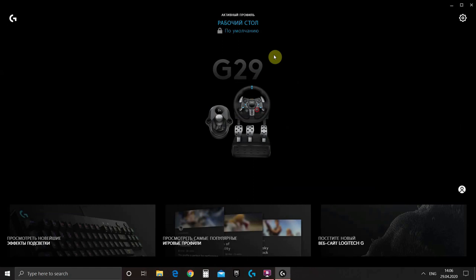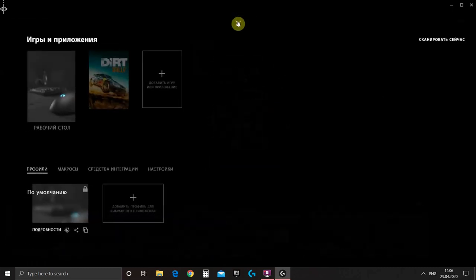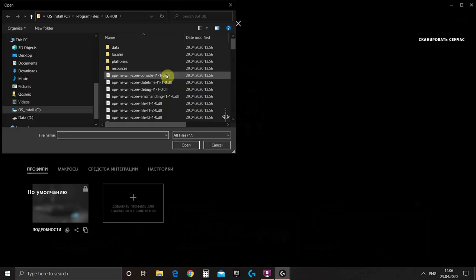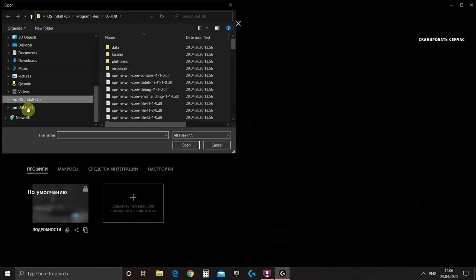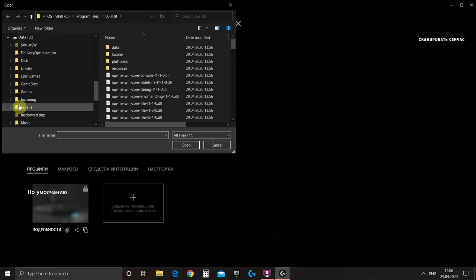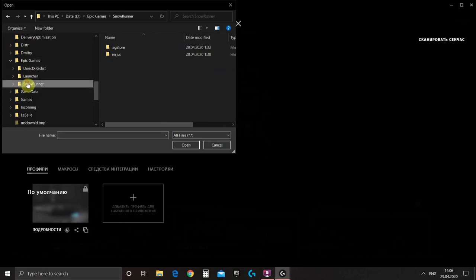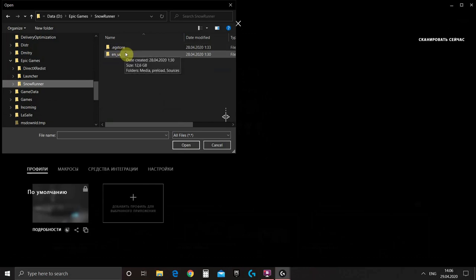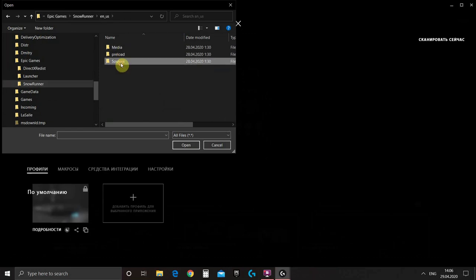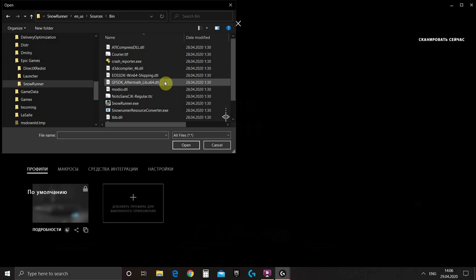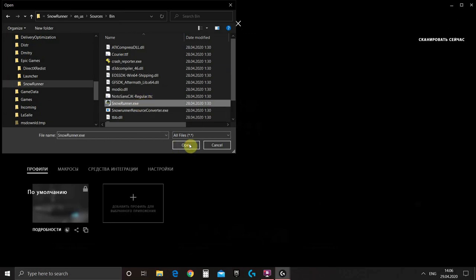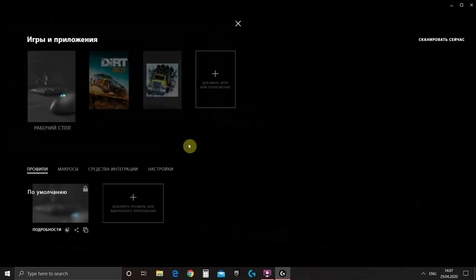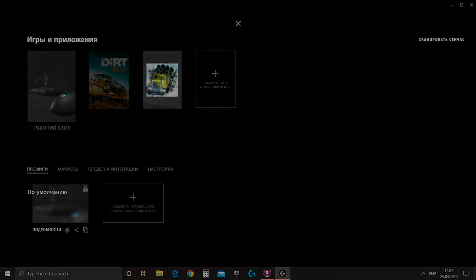One more thing we need to do with G-Hub is to create a profile for SnowRunner. So we press here where it will be written work table. Add new program and then we find where our SnowRunner executable file is located. Normally it's Epic Games, SnowRunner, then your language, it can be different. Then source, bin and here our executable file. We choose SnowRunner.exe. Now the profile is appeared for SnowRunner.